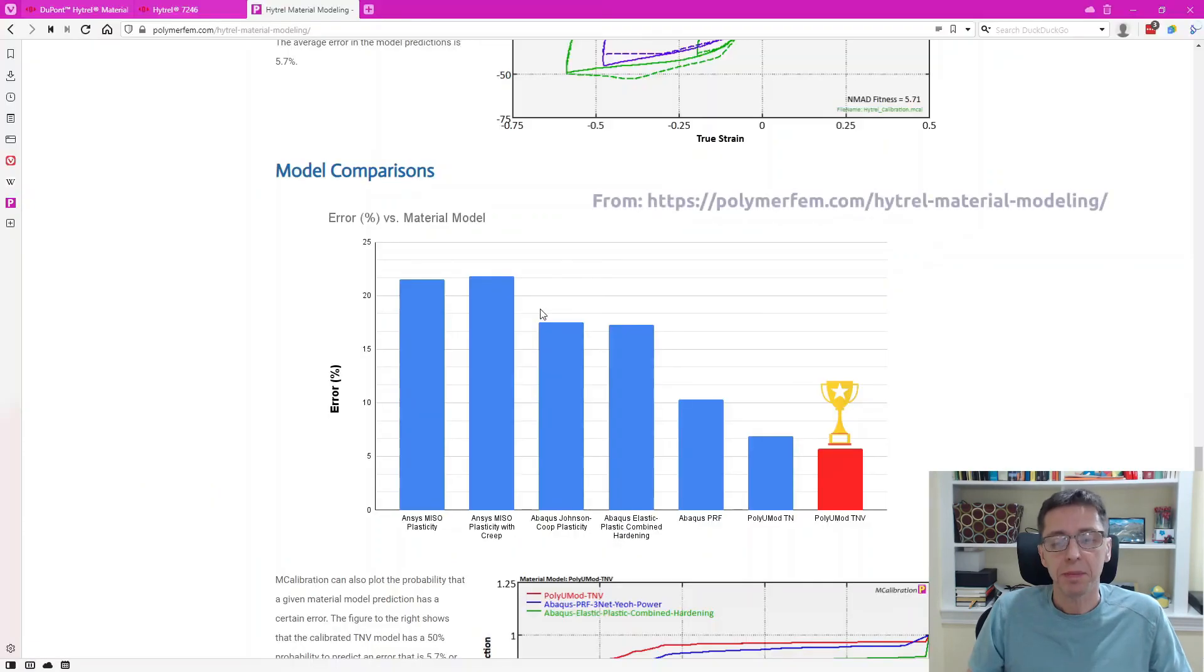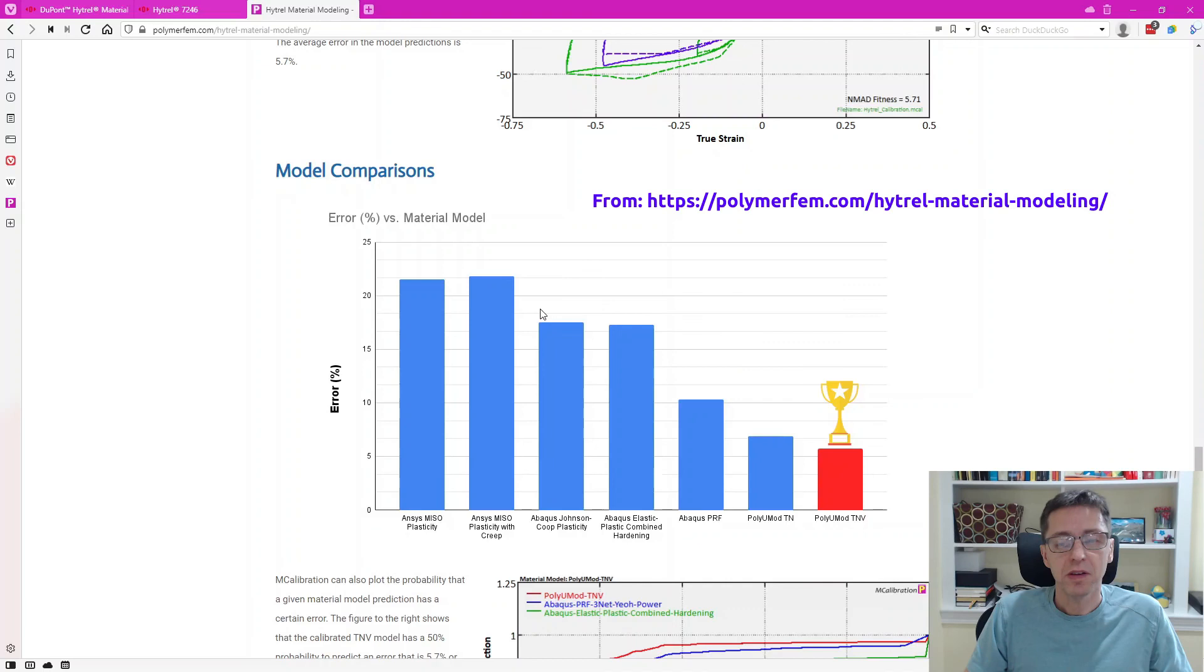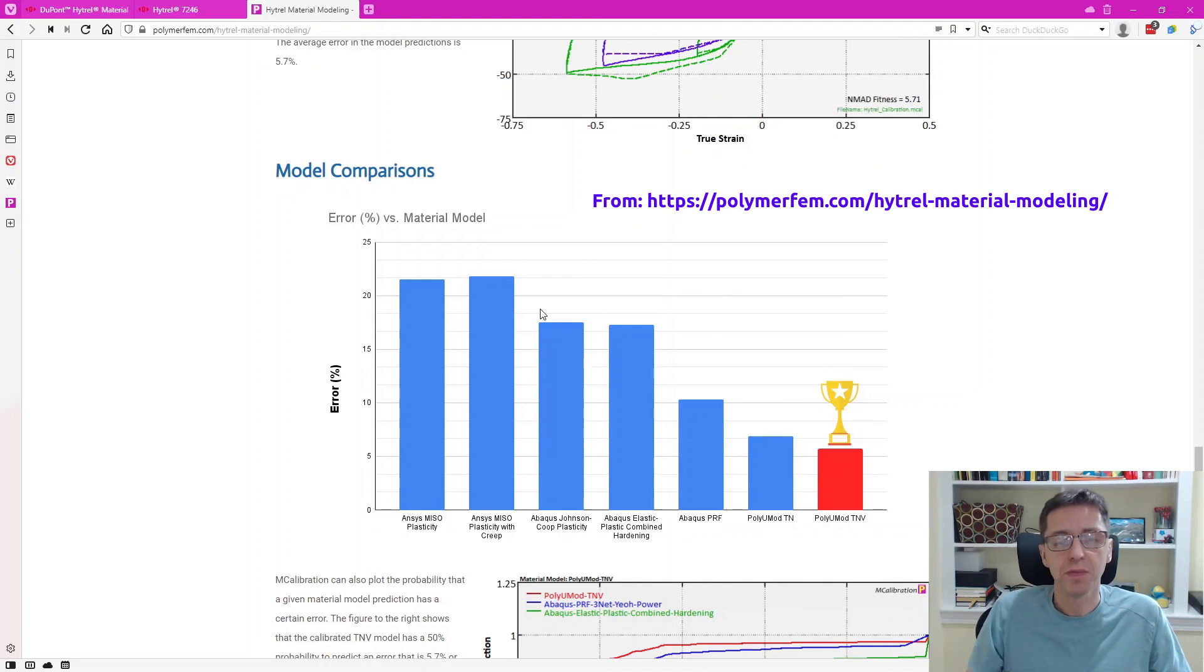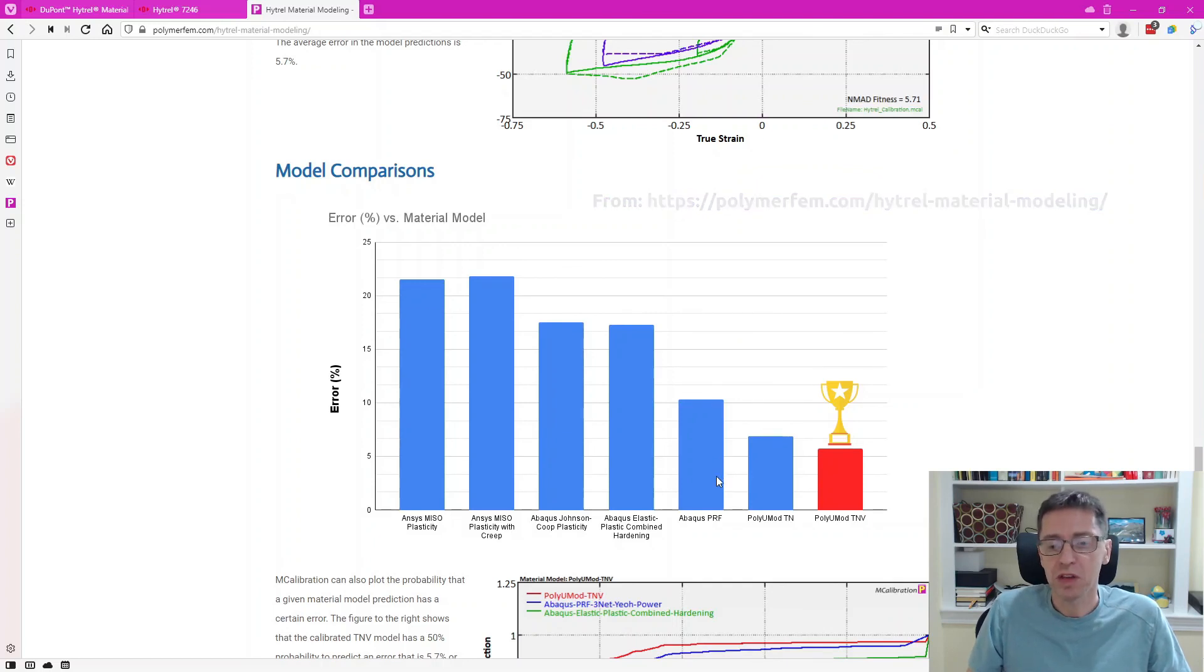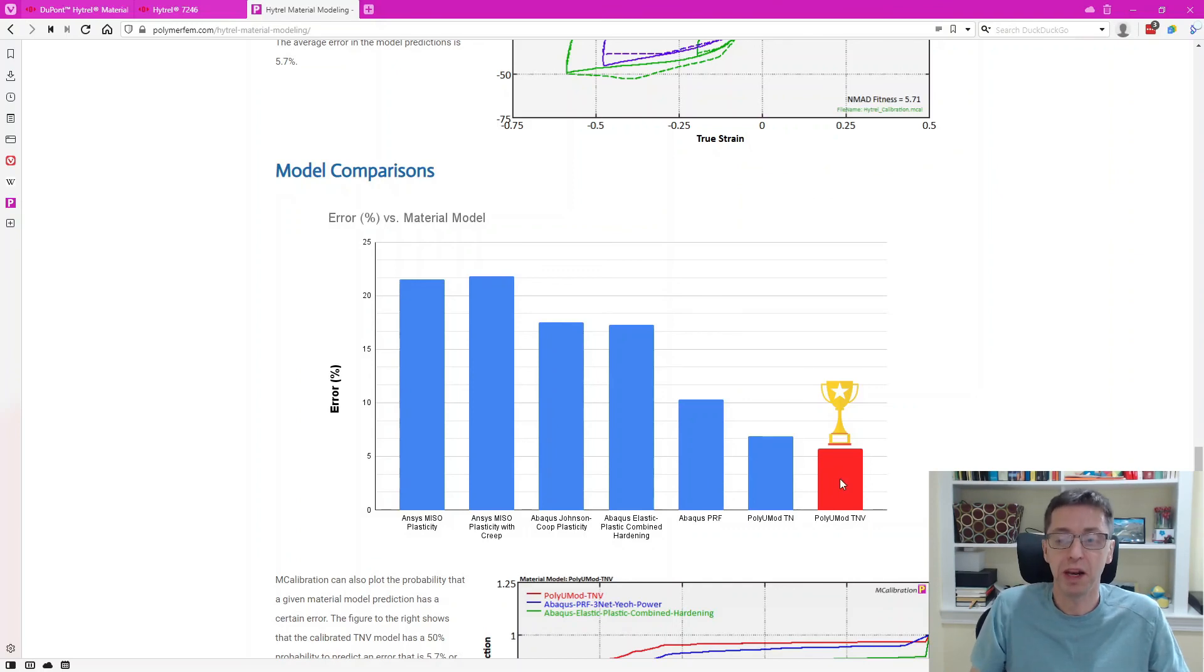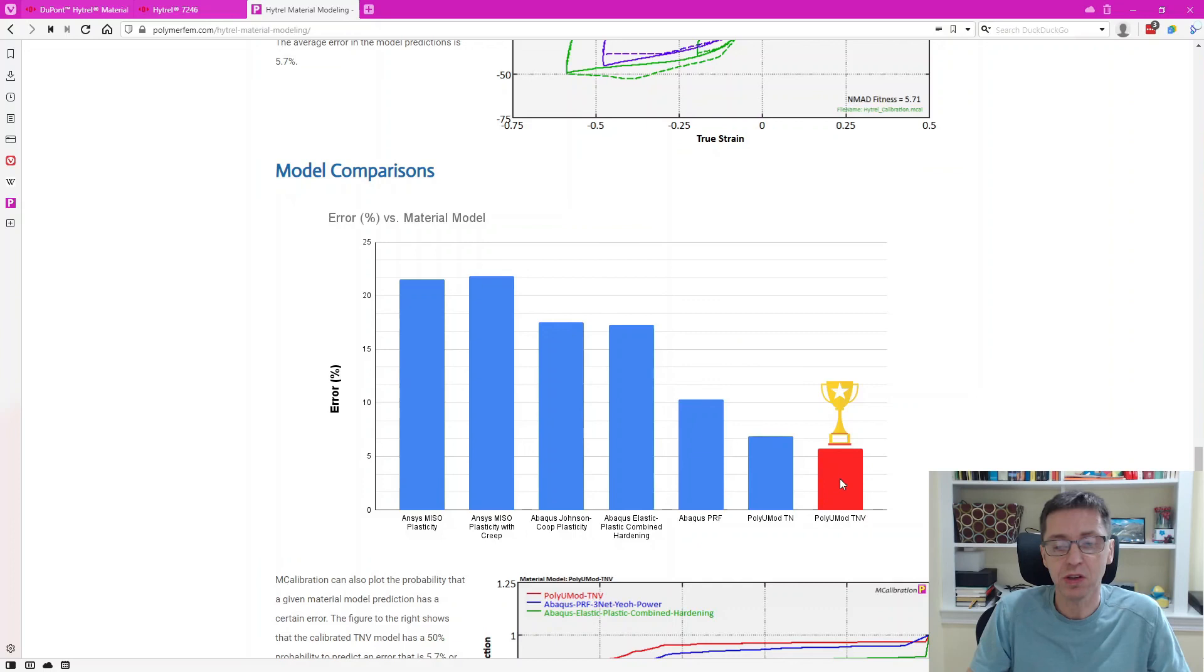To wrap up, I want to show you this figure here. This is just a comparison of the average error between all of these models. I'll see that the plasticity models are actually not all that great. The multi-network viscoplastic models are significantly better and the TNV model from the PolyUMod library has the lowest error in this case, which is not unusual for these types of materials.